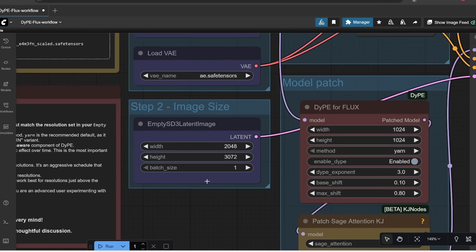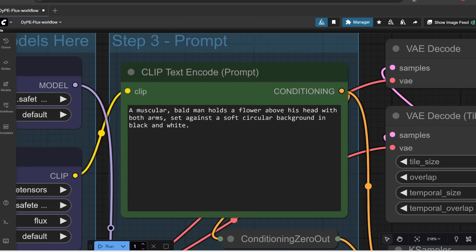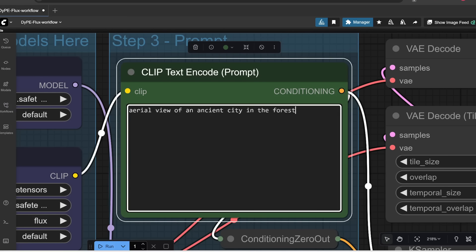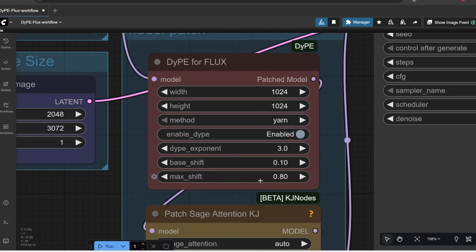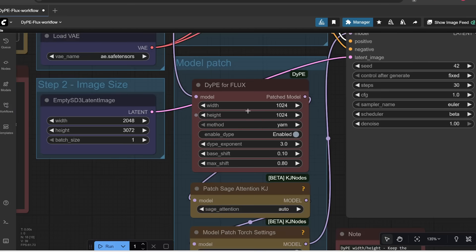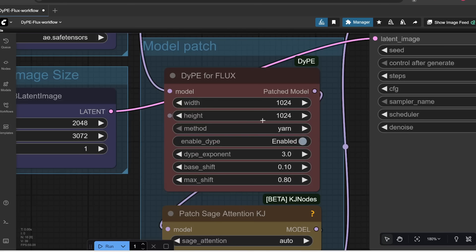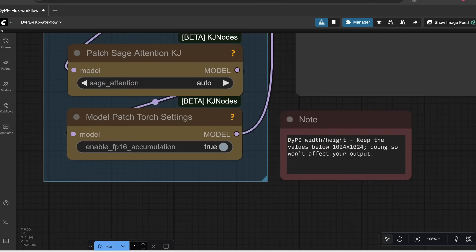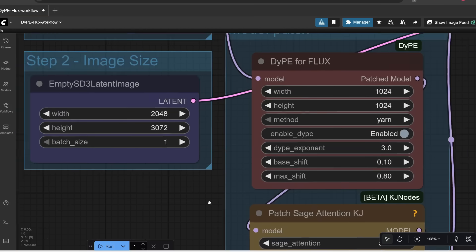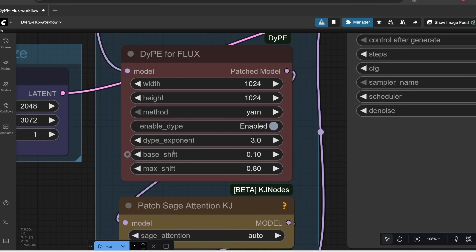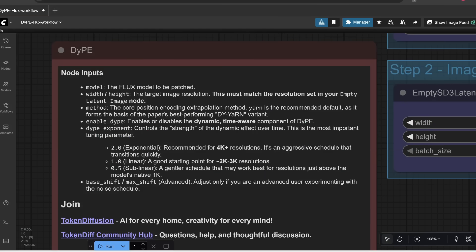All right, so moving on to step two, here is where you would specify the width and the height of your output image. And then batch size is how many images you want to generate at once. Let's just keep it at the default values for now. And then moving on to step three, here is where you would enter your prompt describing the image. So, for example, let's try aerial view of an ancient city in the forest. And then moving on to here, here is where the magic happens. So, this component is basically in charge of generating the high-resolution image using Flux. Notice that there's also a width and height setting here, but it's recommended not to touch these values. So, if you look at this card over here, here it says you should keep the values below 1024 by 1024. Doing so won't affect your output. Notice that this is not the width and height of the final image. That is determined over here.